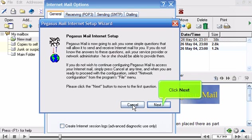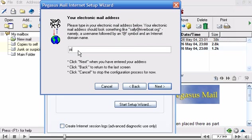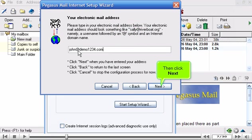Click Next. Enter your new email address here, then click Next.